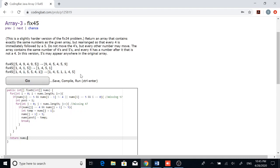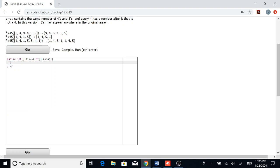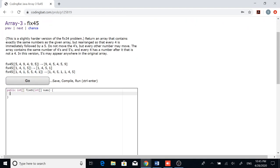But in Fix 45, the difference is that the problem says that the 5 can appear anywhere inside the original array, which makes the problem a little more complicated because now we need to check for 5s before the 4s as well as after the 4s. So the best way to do this is to split the problem up into two parts.